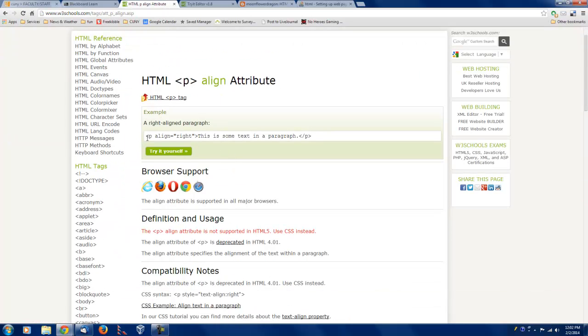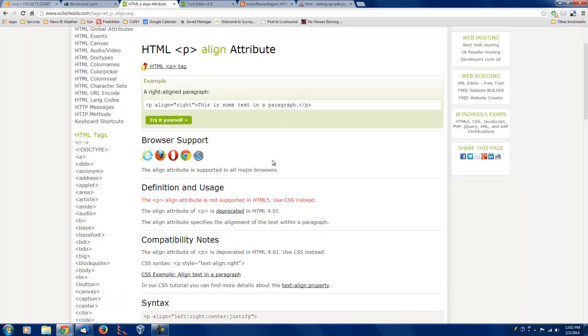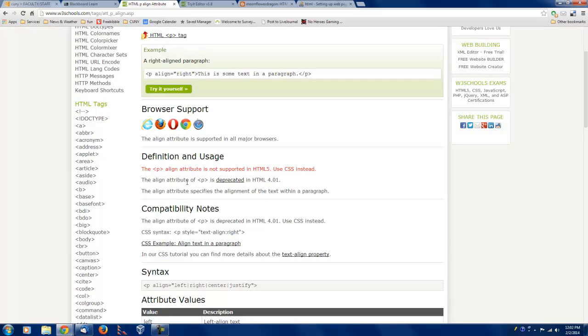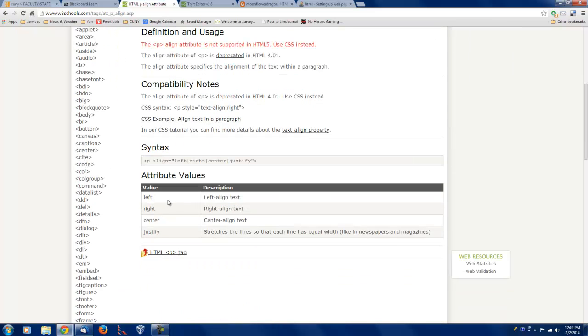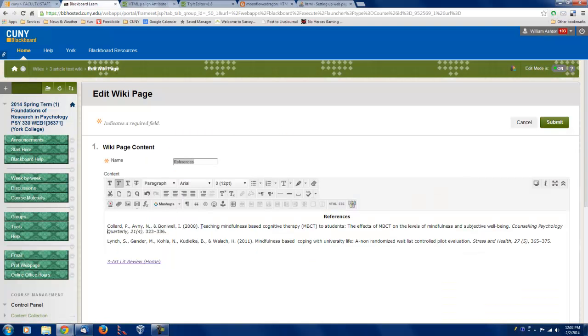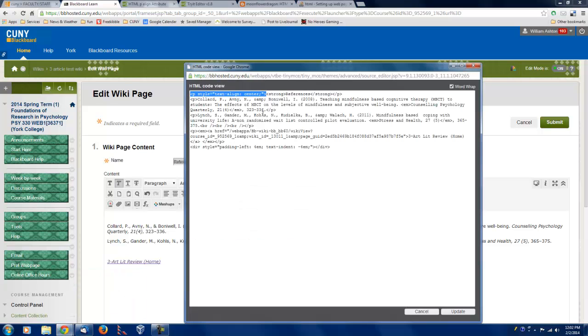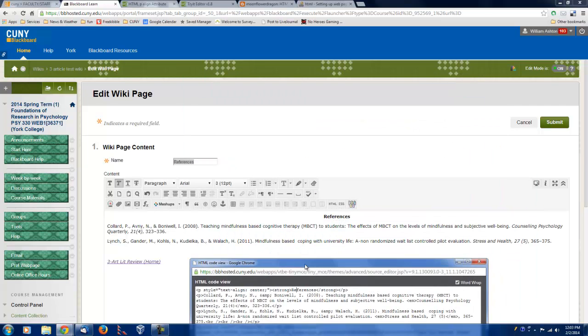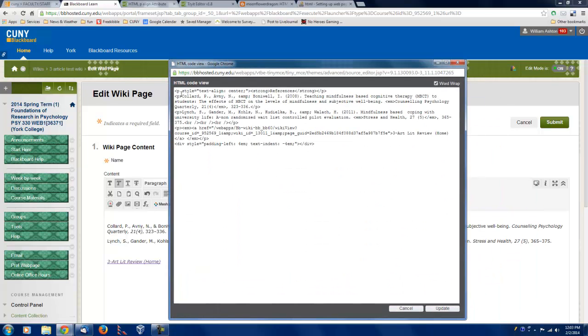Oh, and P align equals whatever. This is some text in a paragraph. And the attribute of blah, blah, blah. Oh, and then we could align something centered, right or left. And as we see, going back to our HTML window, we aligned center. Oh, and that's where we close the P. That's the end code. So this is how we get references to be in the center. P style equals text align center. And then we close it.